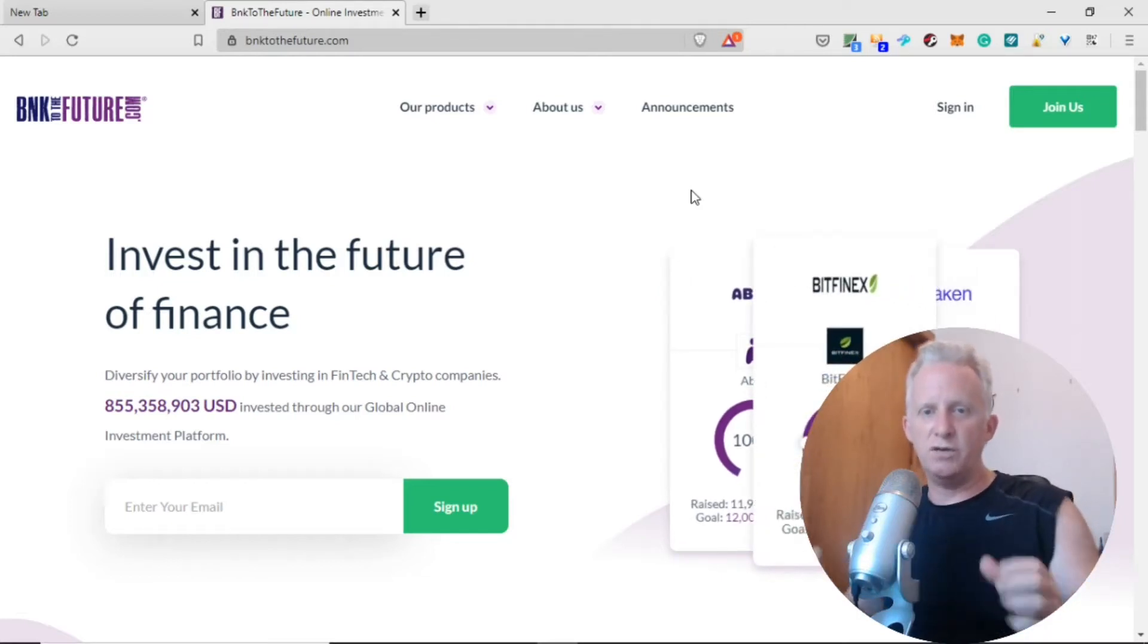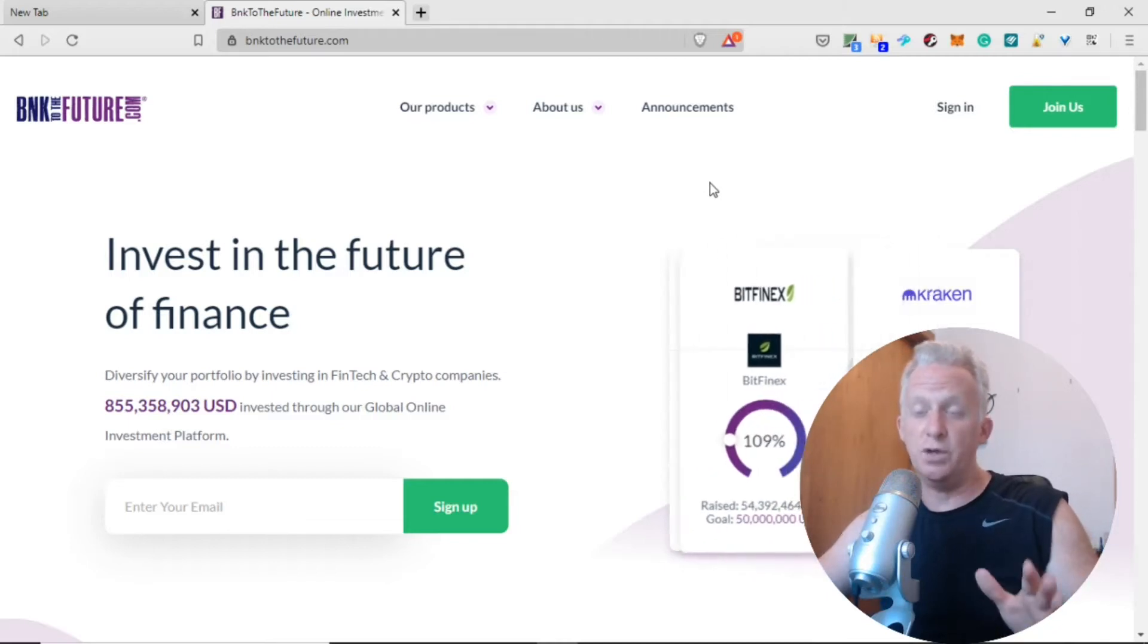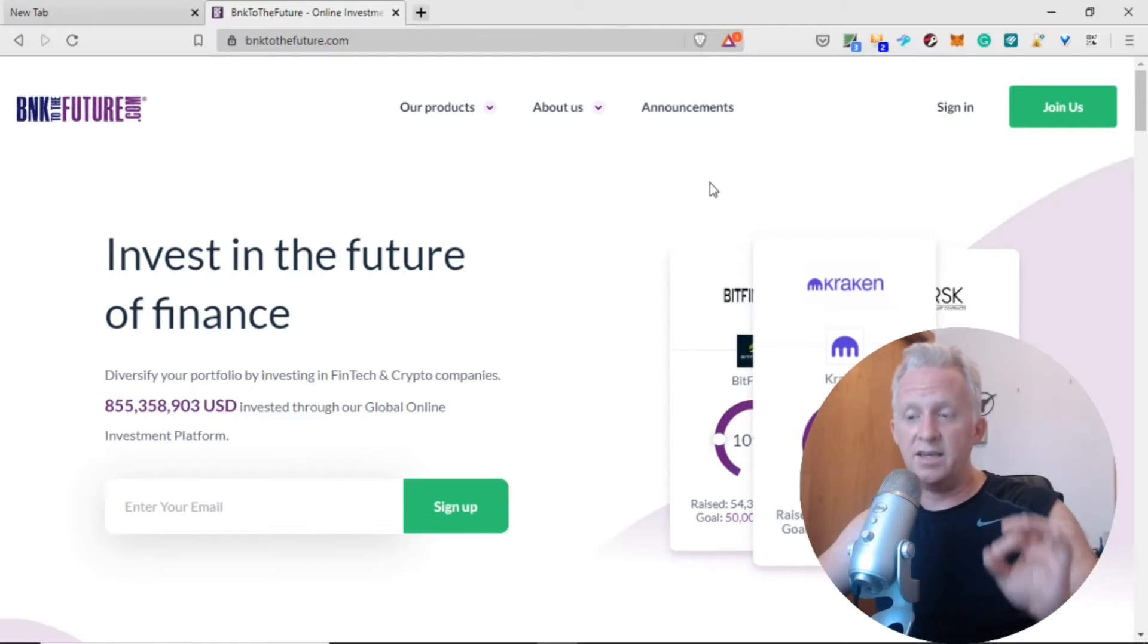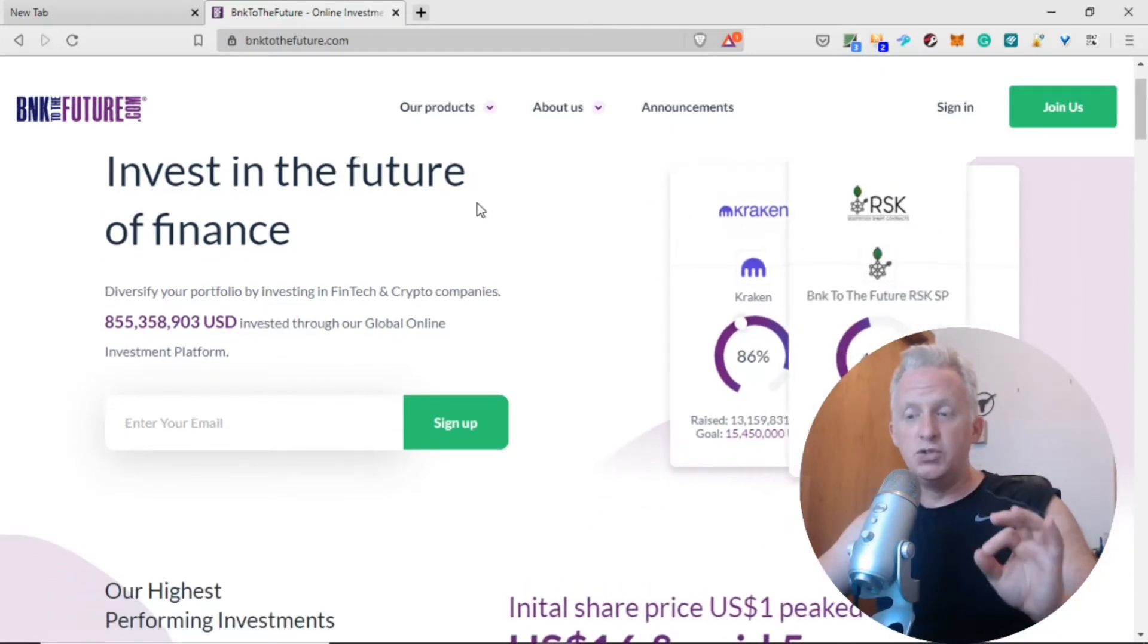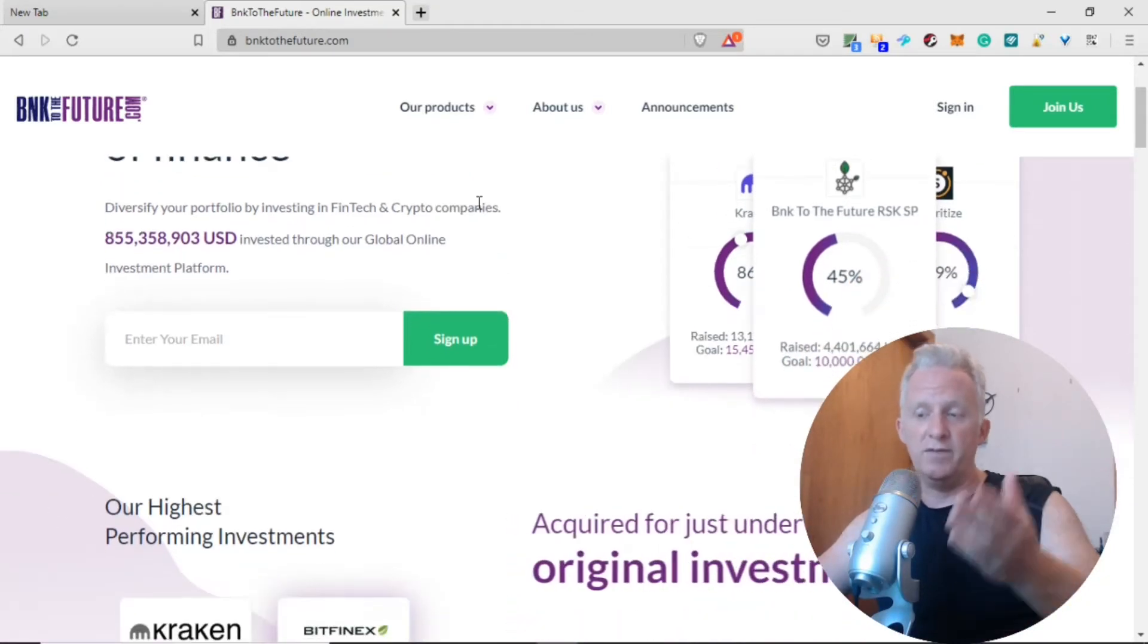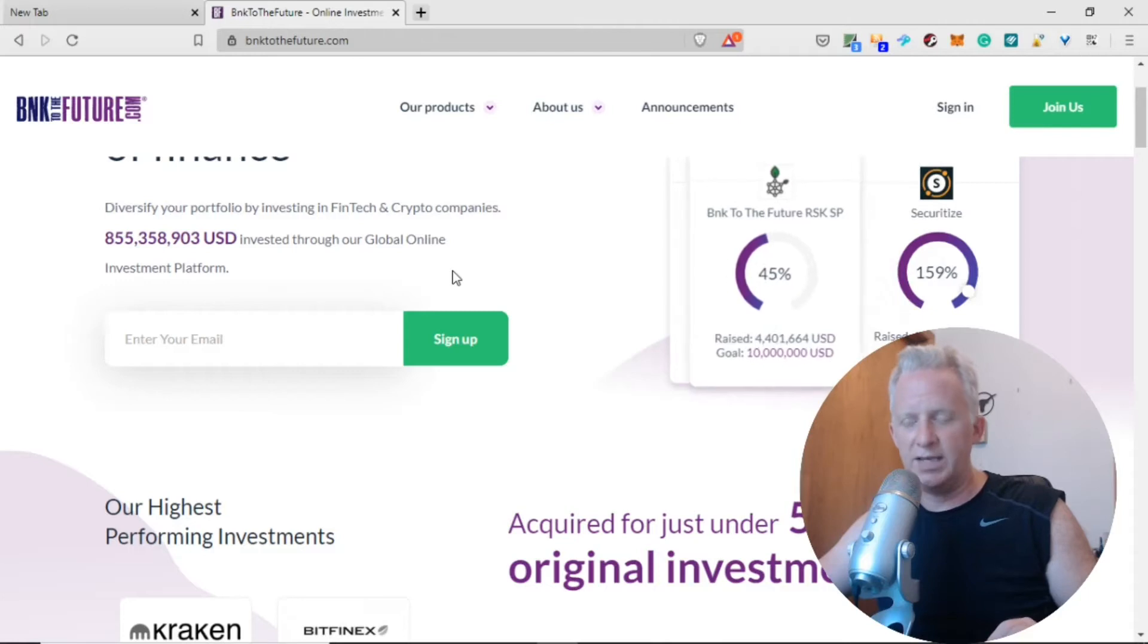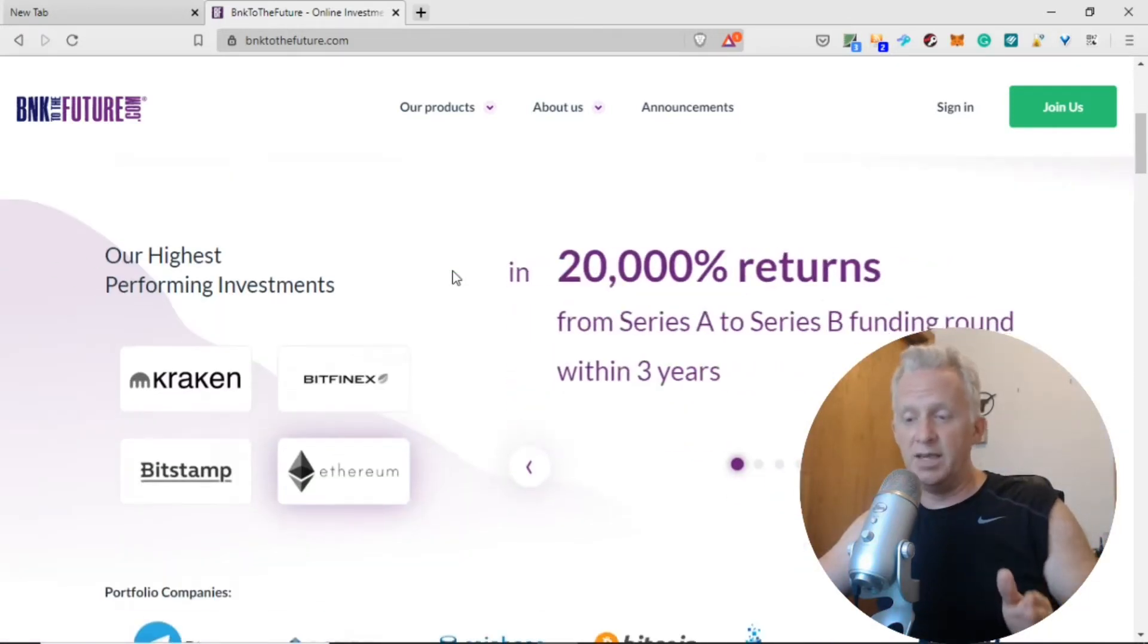They need websites like banktothefuture to have investors buy shares of equity. As you can see: Invest in the future of finance. Diversify your portfolio by investing in fintech and crypto companies through our global online investment platform.